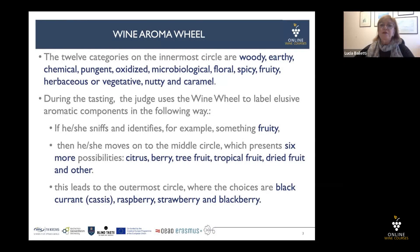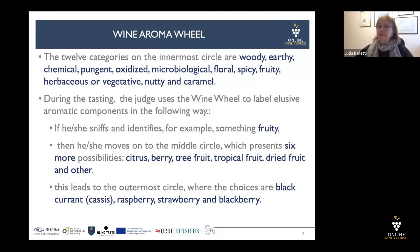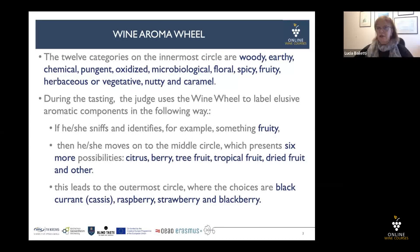During the testing, the judge uses the wine wheel to label elusive aromatic components in the following way. If he or she sniffs and identifies, for example, something fruity, then he or she moves to the middle circle, which presents six more possibilities: citrus, berry, tree fruit, tropical fruit, dry fruit, and others. This leads to the outermost circle where the choices are blackcurrant cassis, raspberry, strawberry, and blackberry.